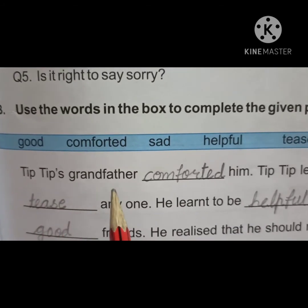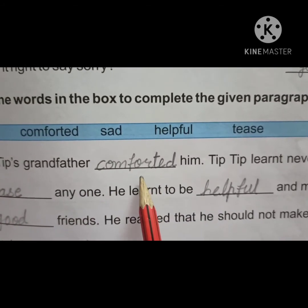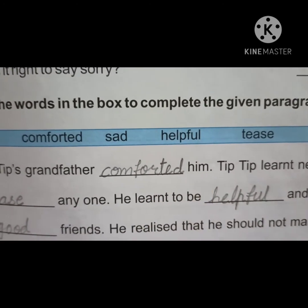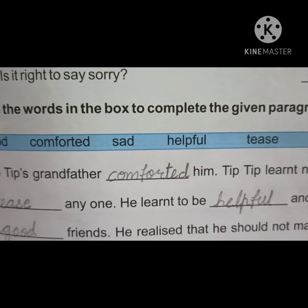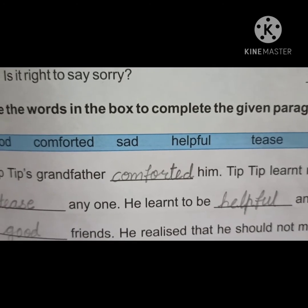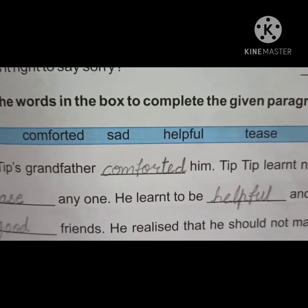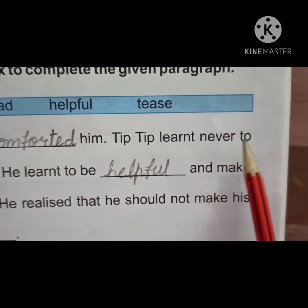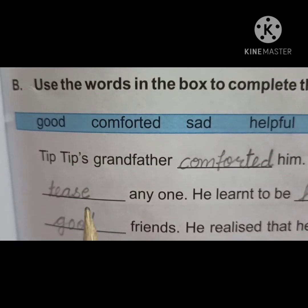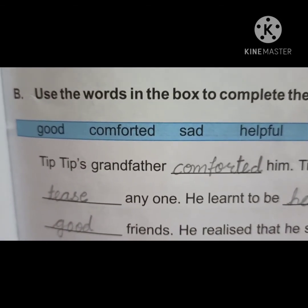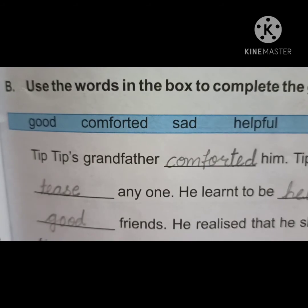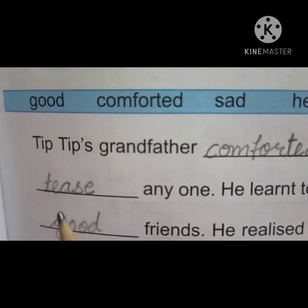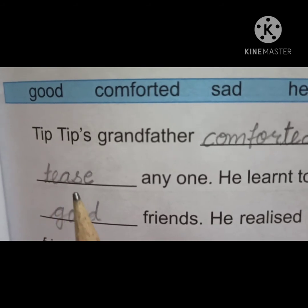Tip Tip's grandfather comforted him. Tip Tip के दादा जी ने उसको शांत किया, comfortable feel करवाया। Tip Tip learned never to tease anyone. Tip Tip ने सीखा की कभी भी किसी को चिड़ाना नहीं चाहिए। Write the answer: tease — T-E-A-S-E.